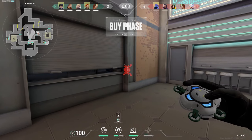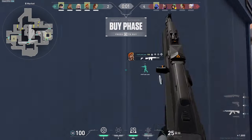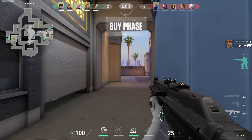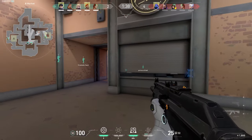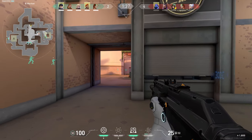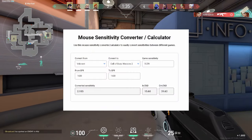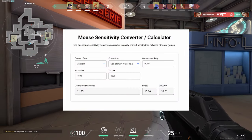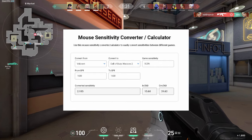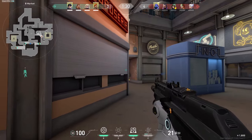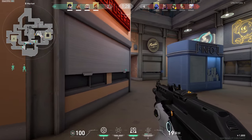You've probably converted your mouse sensitivity between games before, and for the longest time, I've done the same. You just go to a website like this one, input the name of both games and your sensitivity for the first game. Just like that, you have converted your sense.